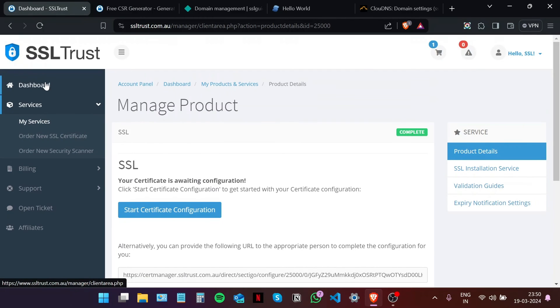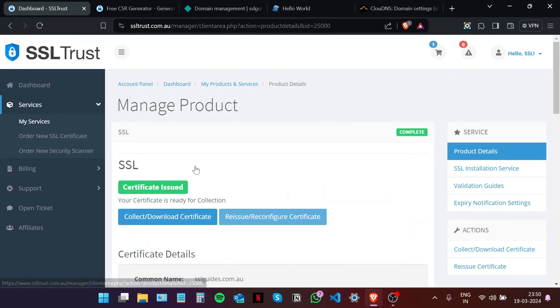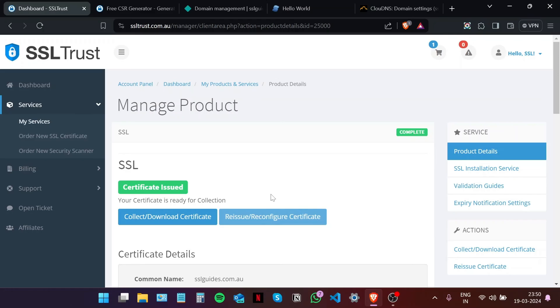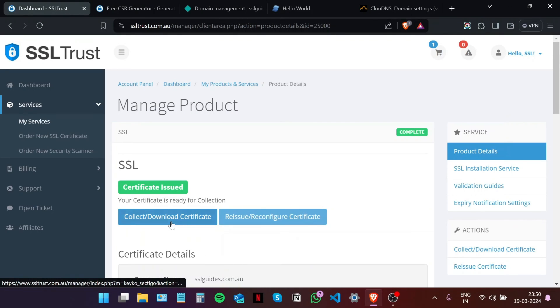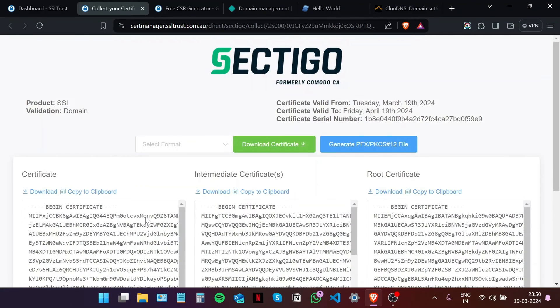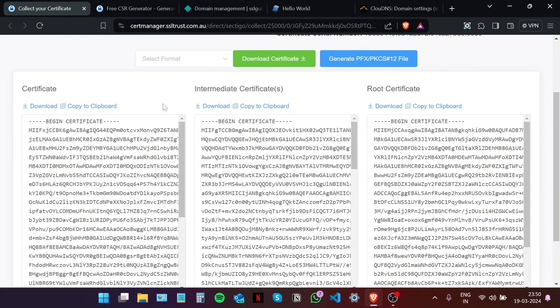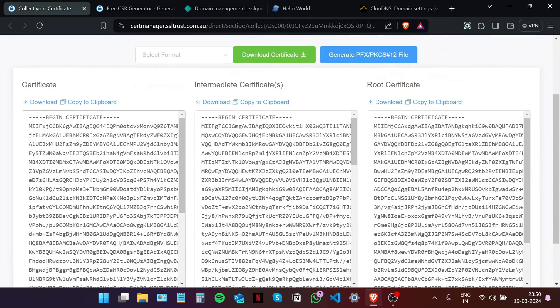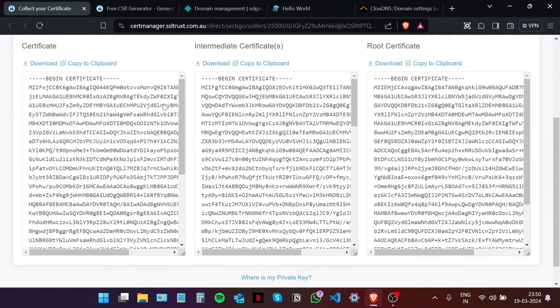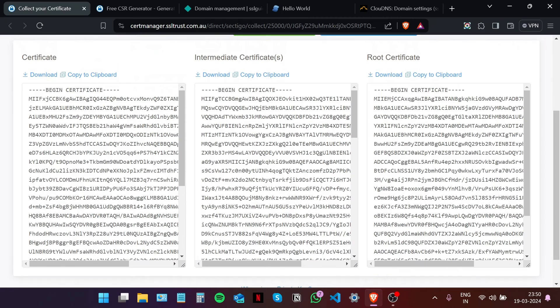you can head back to the SSL Trust dashboard, select your product or service, and then there'd be a button here called access validation manager, which you can use to access the validation manager. Click on collect or download certificate button to collect our certificates. Okay, so as you can see, we've got our certificates right here, and now it is time to install them on our website in Netlify.